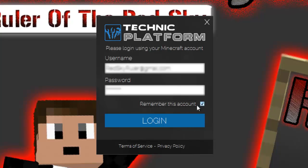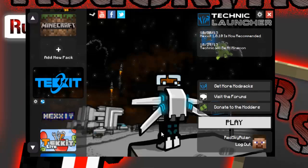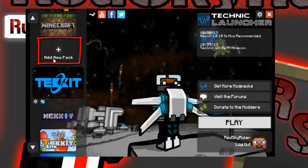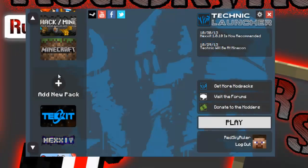You can click remember if you wish. After you have logged in you will be presented with this screen, and all you are required to do from here is click Add New Modpack and then click the plus.